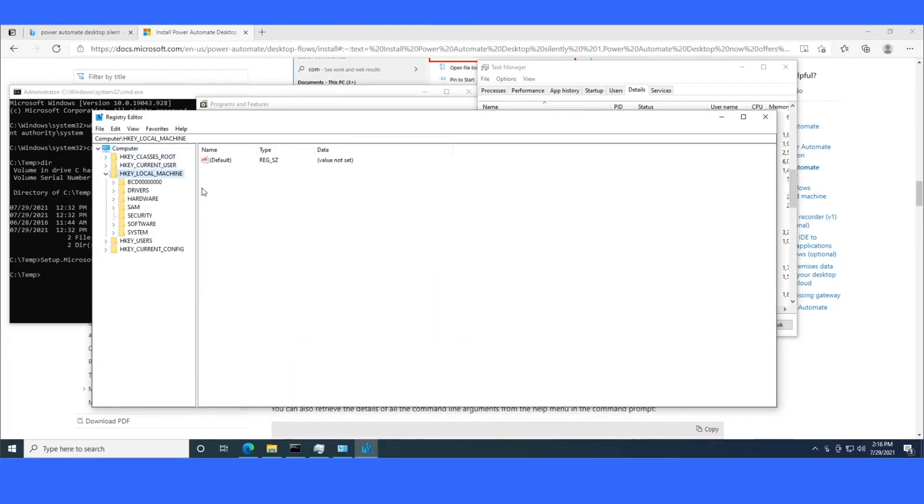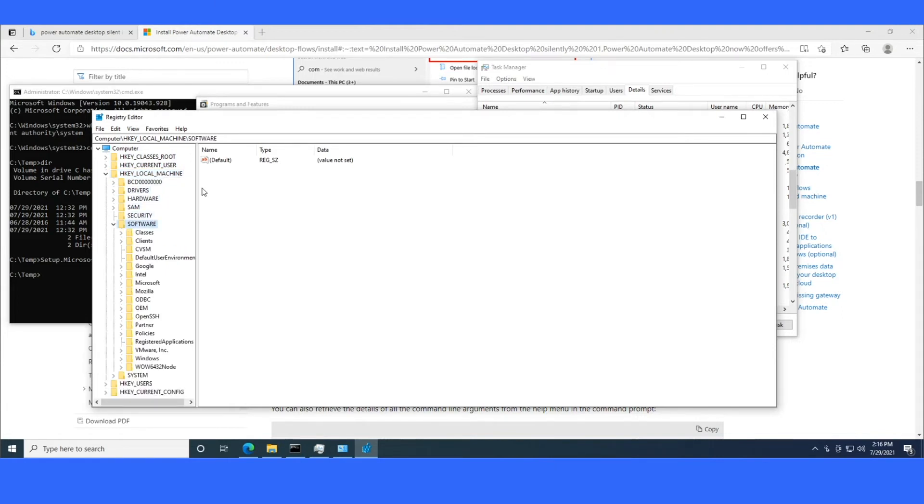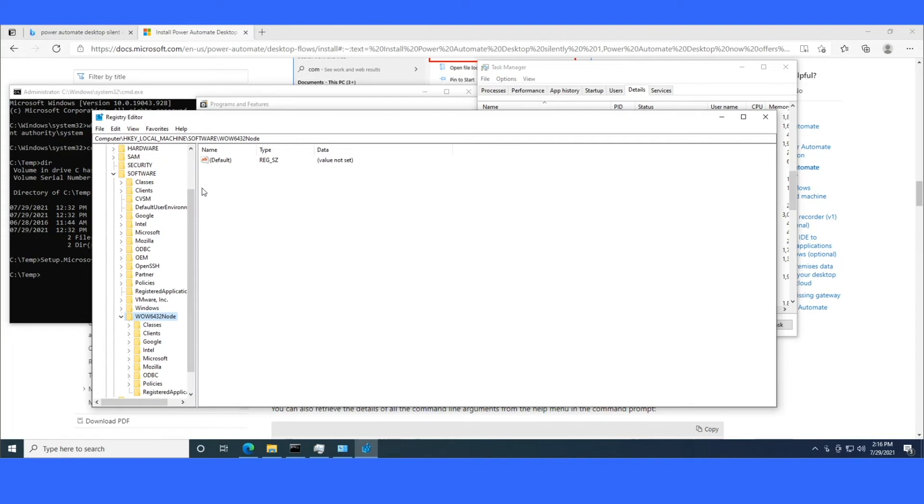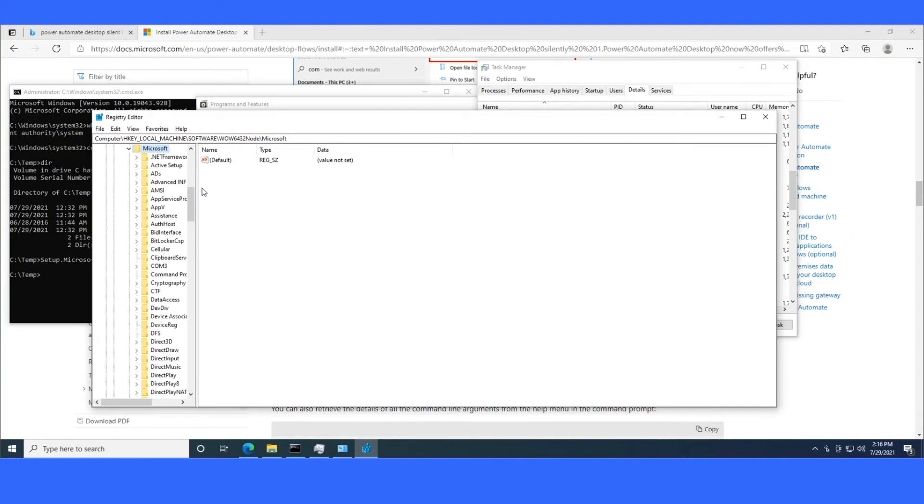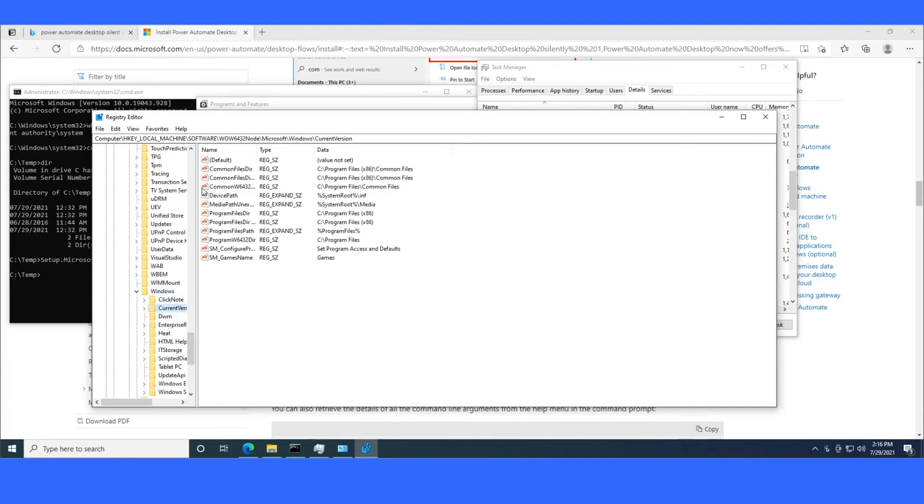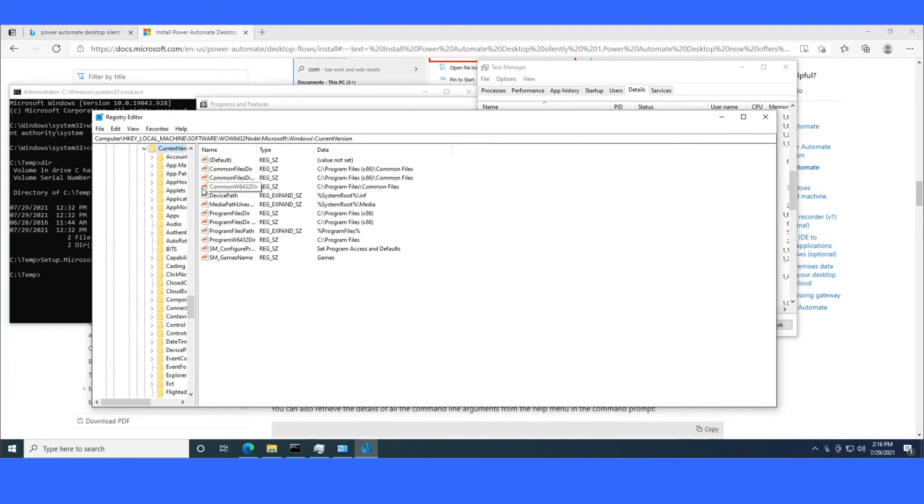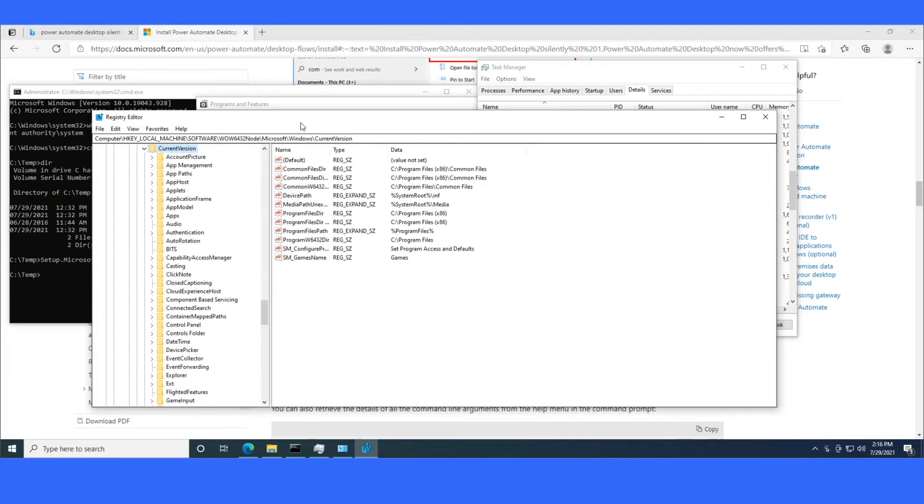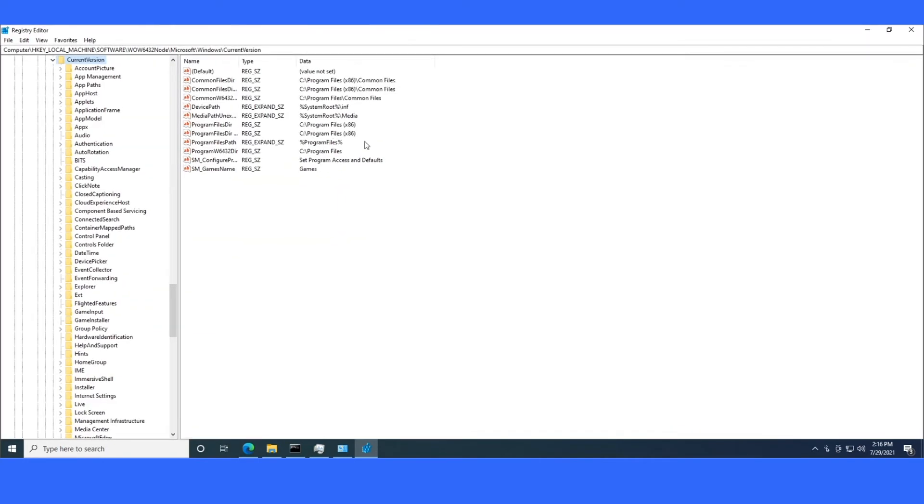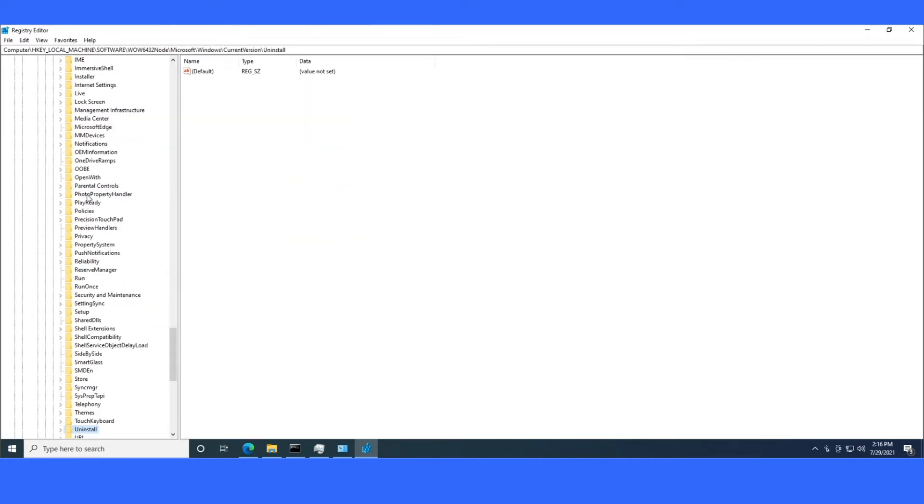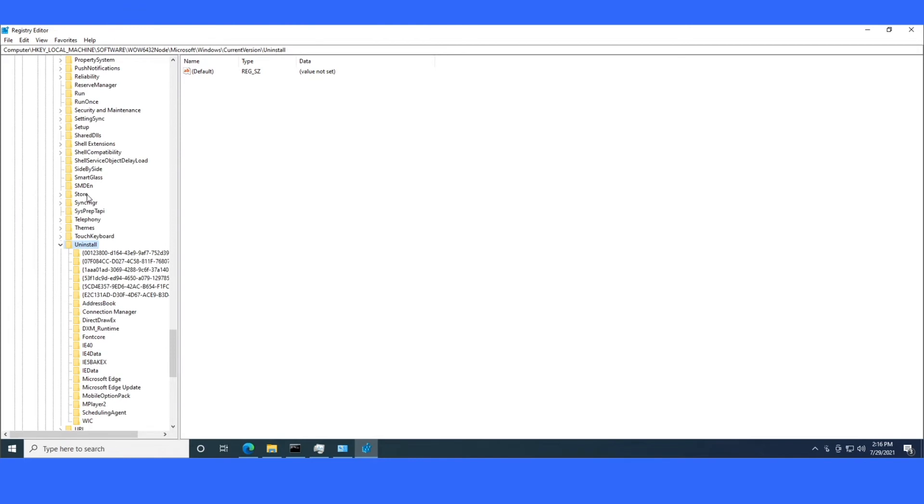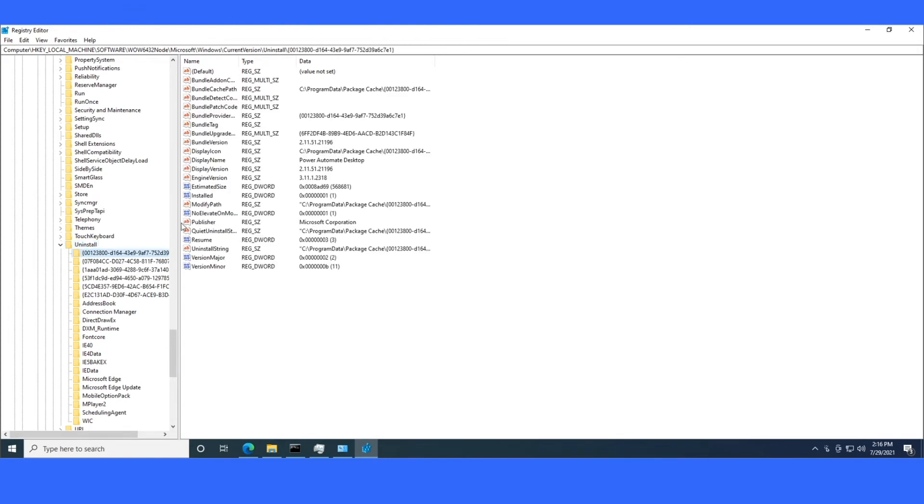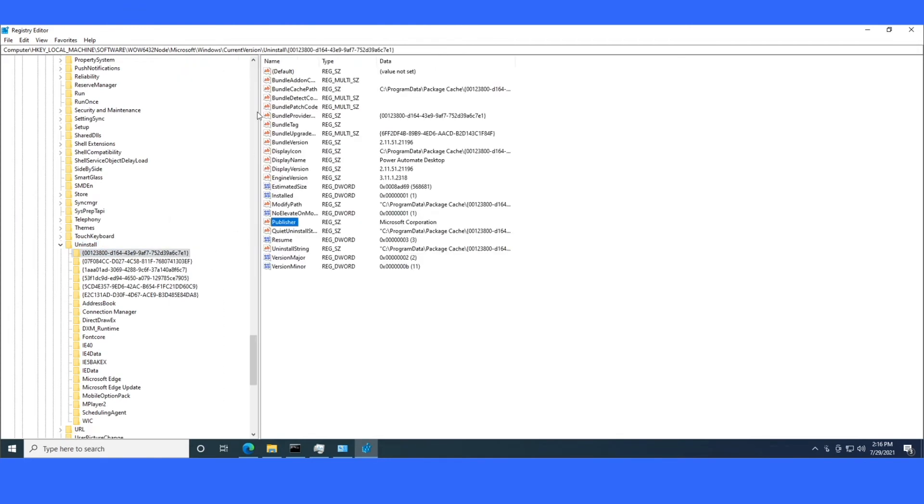So what you do is you open up your registry, RegEdit. And you go to HKEY Local Machine, Software, WoW 64 32 node if it's a 64-bit application, Microsoft, Windows, Current Version, and then Uninstall. This is another reason that I like to use brand new test machines is usually there's not a ton of stuff in here so I don't have to hunt through all these uninstall keys to find the correct one. So basically what you'll see is I'll just highlight them here on the left-hand side, look on the right-hand side, and it looks like I got it first try. It was the very first one at the top.